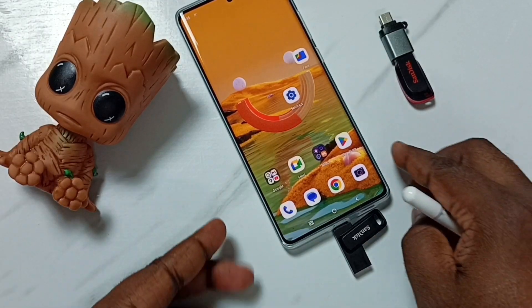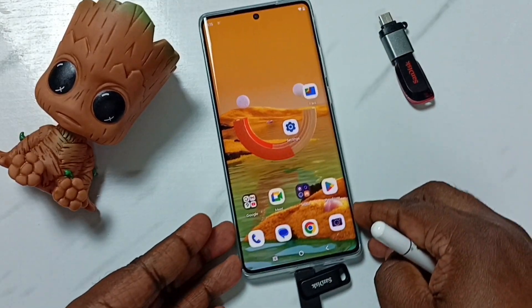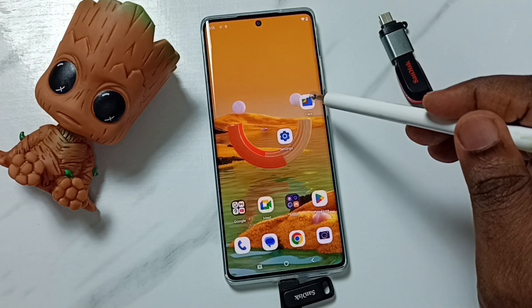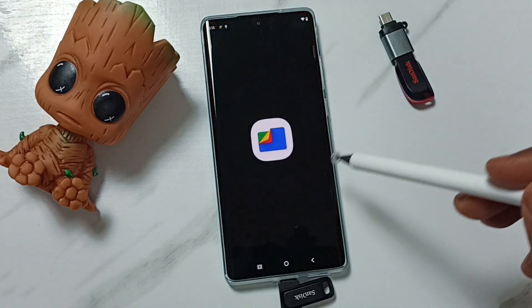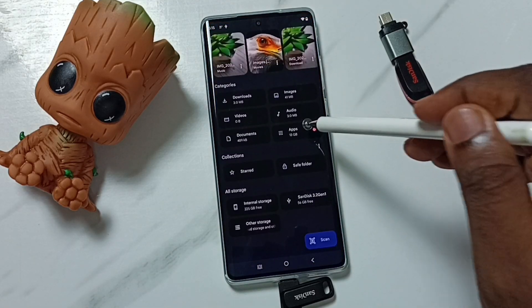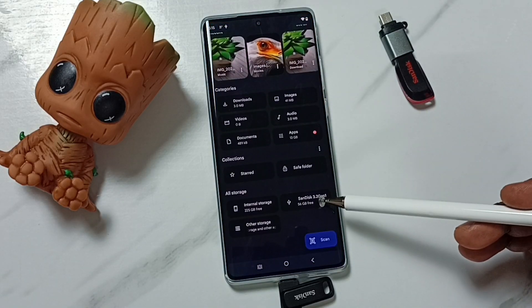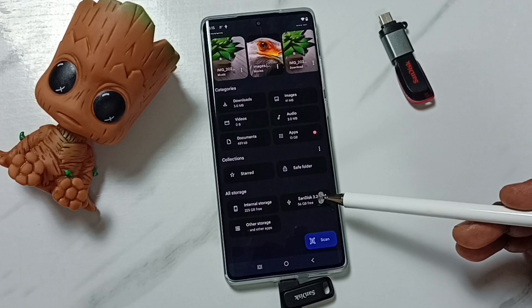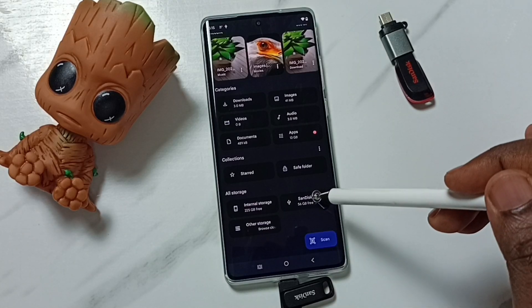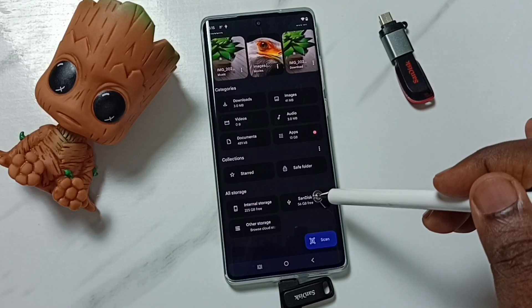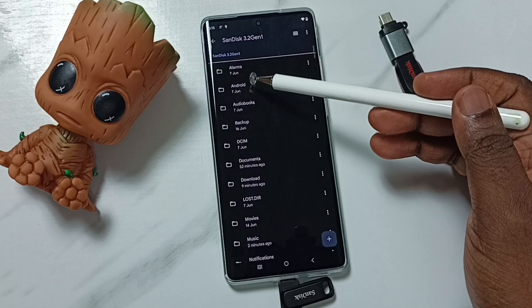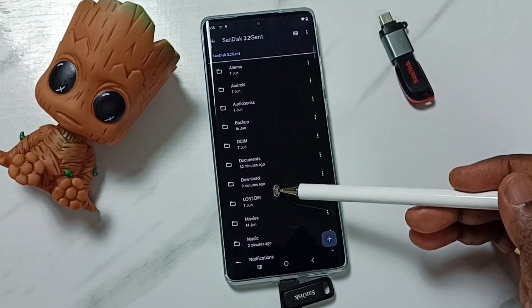Okay, done. Then go to Files — open the Files app, then go down here. You can see SanDisk; this is the name of this USB flash drive. Tap on this SanDisk USB flash drive. Now we are seeing folders inside this USB flash drive.